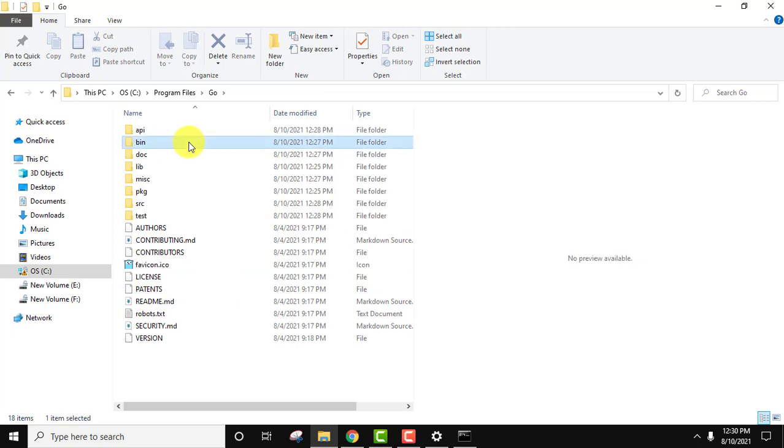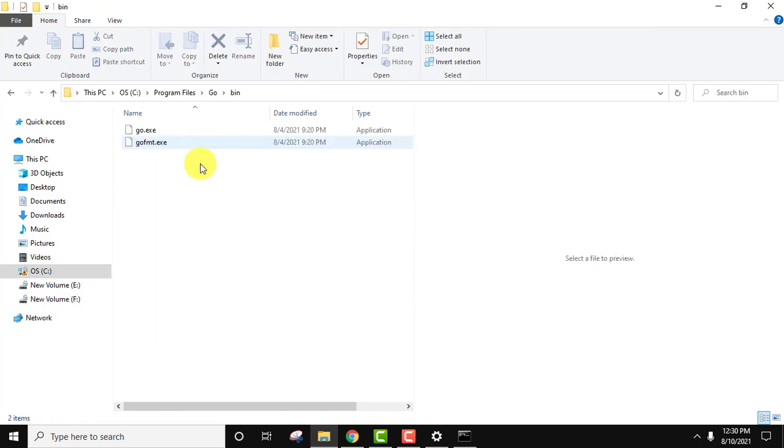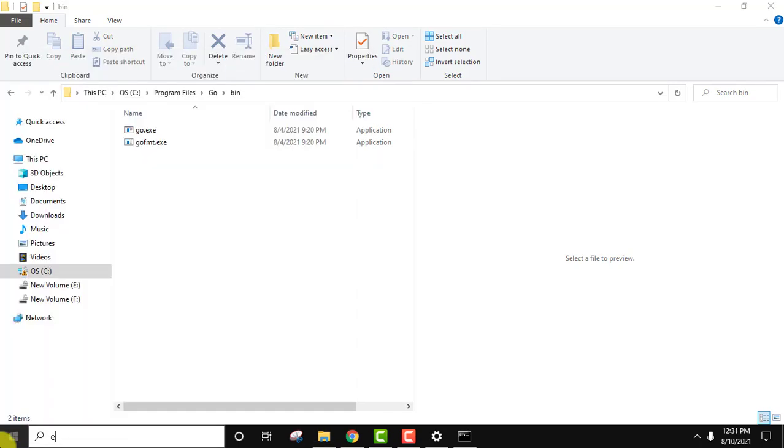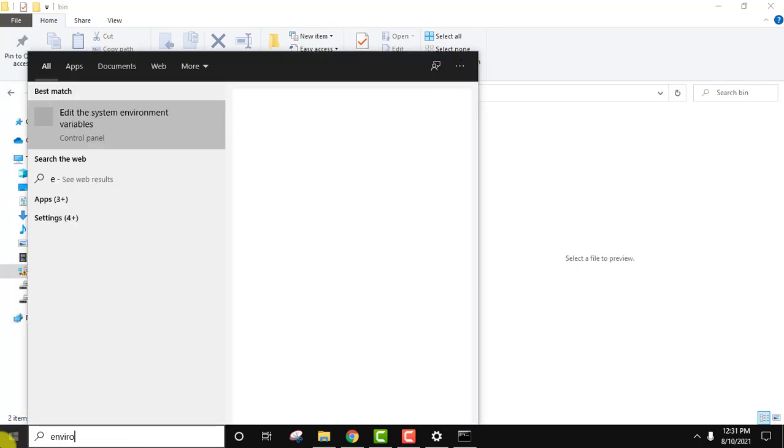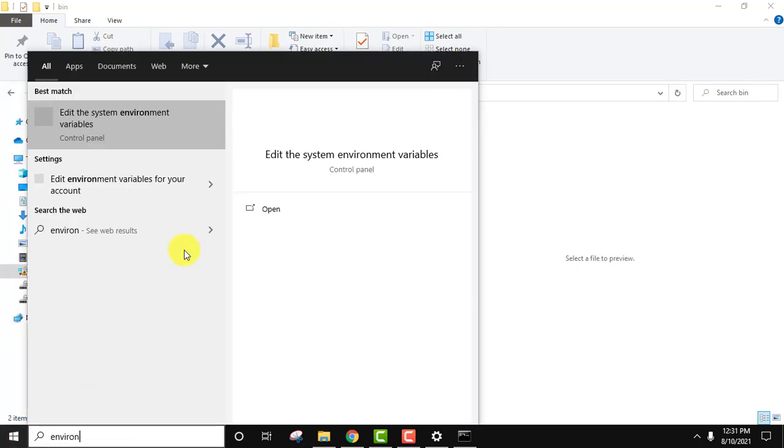Go to bin, herein you can see the compilers are visible. Now when I will go to start and type 'environment variables', you can see the first one, Edit the system environment variables. Click on open.